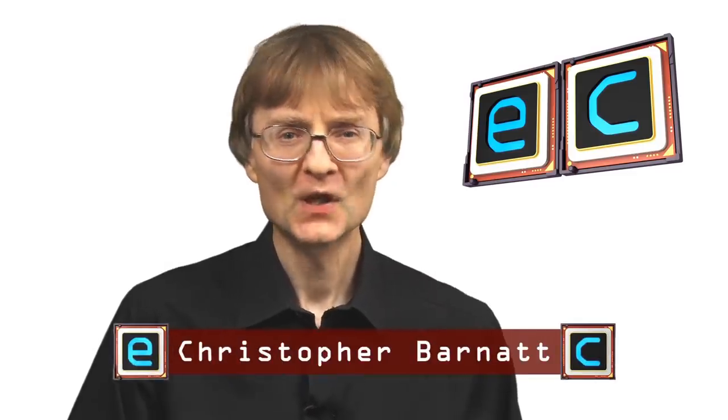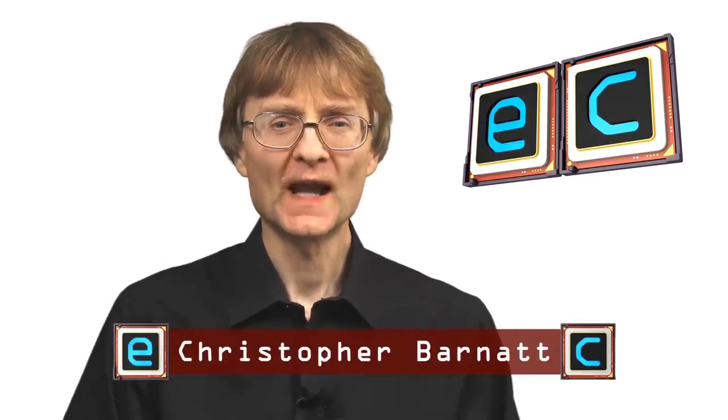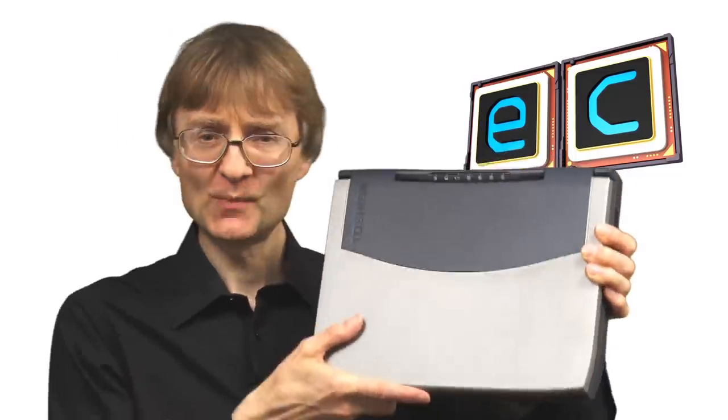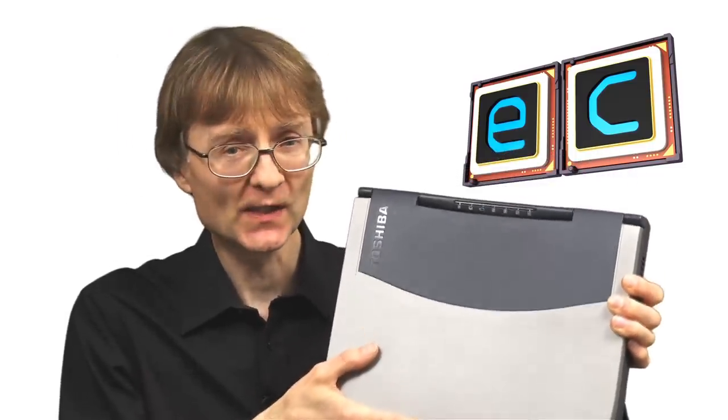Welcome to another video from ExplainingComputers.com. This time we're going to take a look at a retro laptop, specifically this Toshiba Satellite 1620.